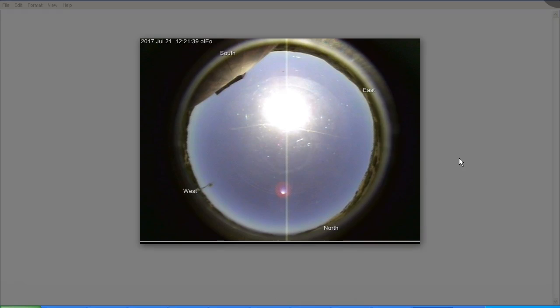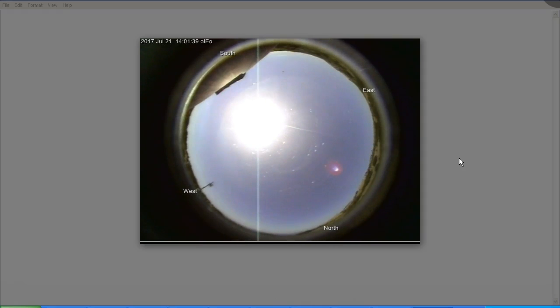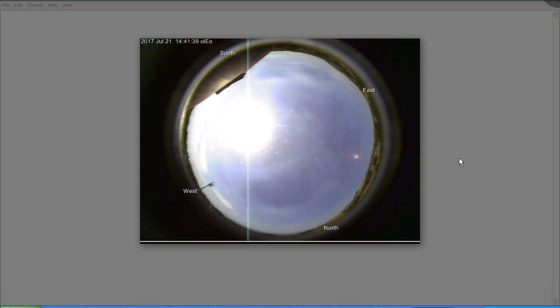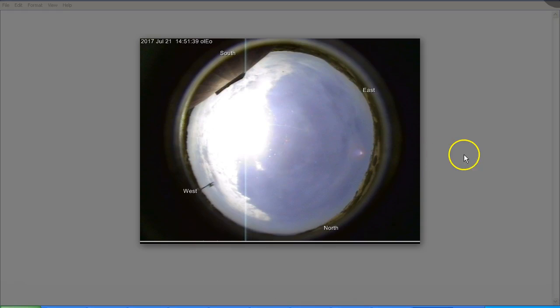And I left my computer running overnight, and these are the subsequent images. Now we did run into some problems in that we had a lot of cloud, so you can see the object here is sort of fading out.